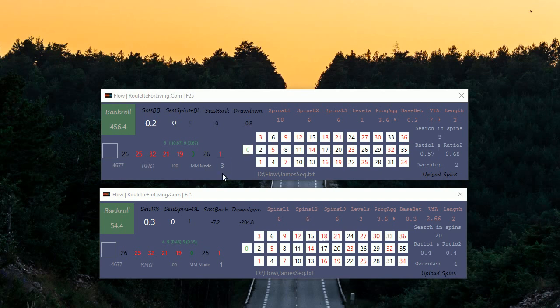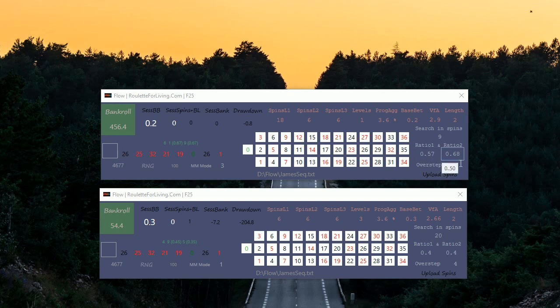If you see, we are using one level at 18 spins with one money management idea and variance from average 2.9 and 2 with certain other ratios and overstep conditions.